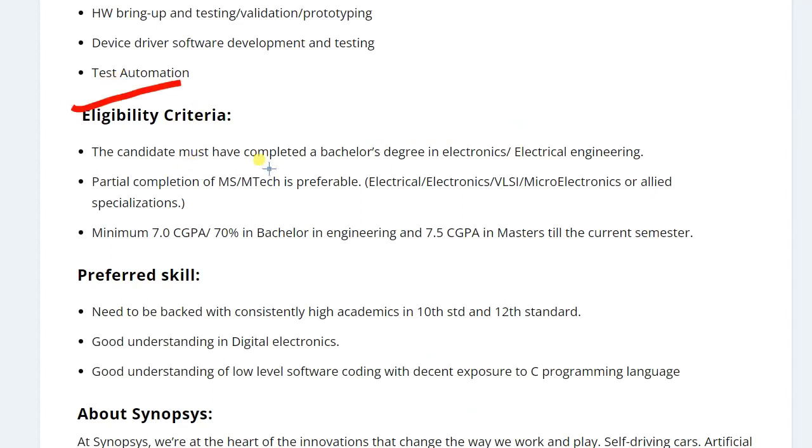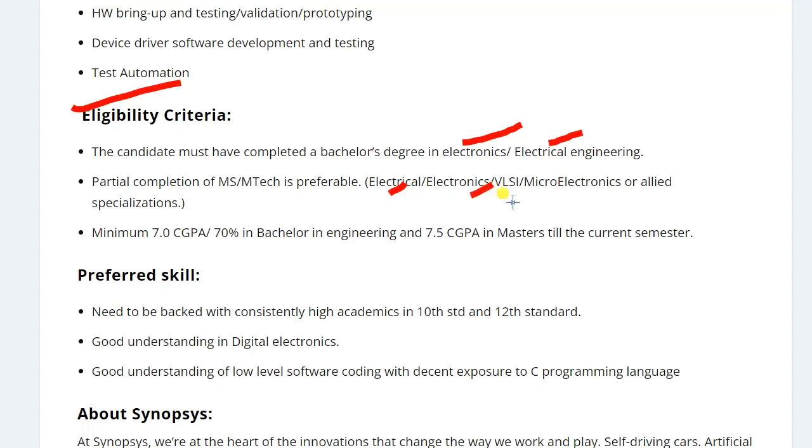Here is the eligibility criteria. The student from BE, BTech or ME, MTech can apply for this application from electronics or electrical branches. And the student from MTech, ME, from electrical electronics, VLSI, microelectronics and aligned branches can apply for this application.